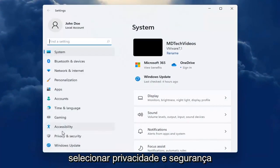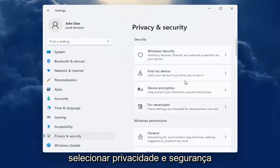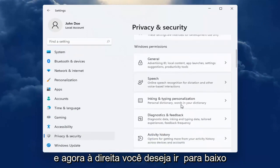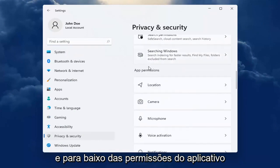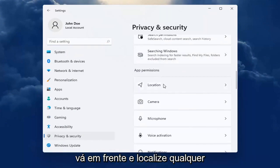On the left side you want to select privacy and security. And now on the right you want to go down and underneath app permissions,